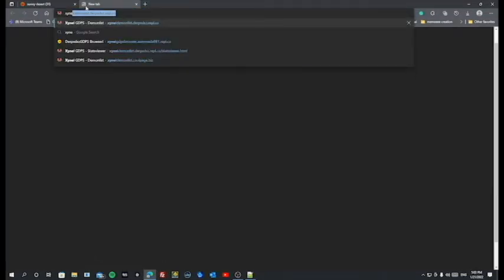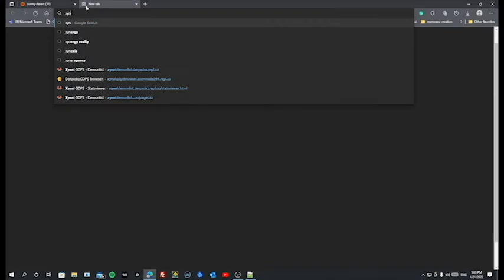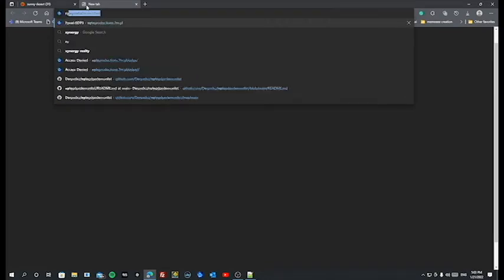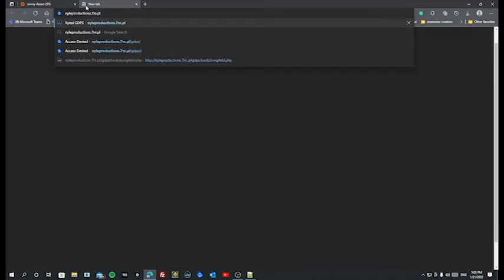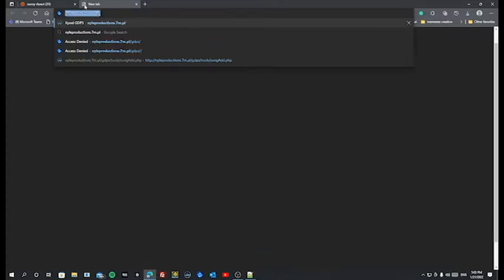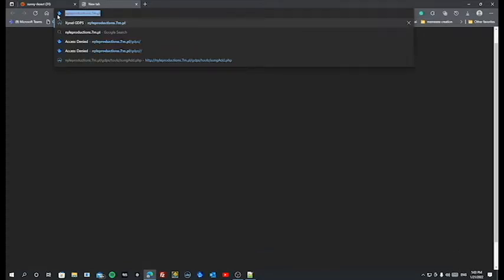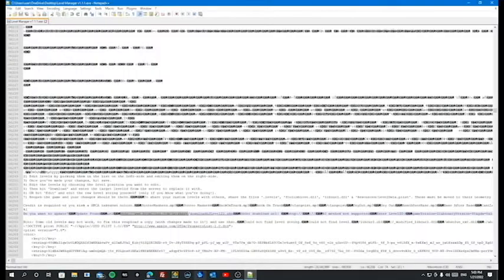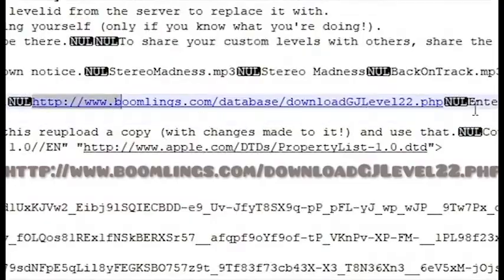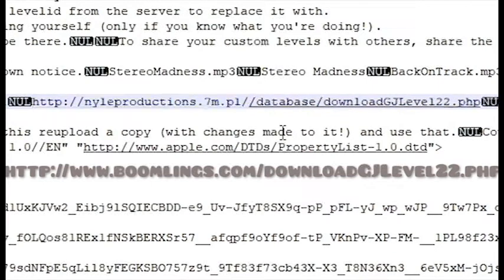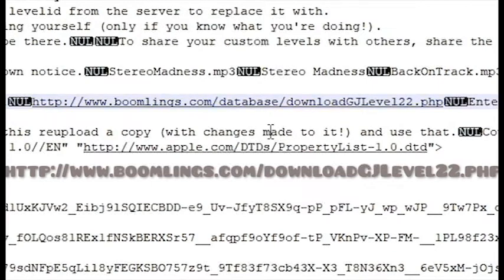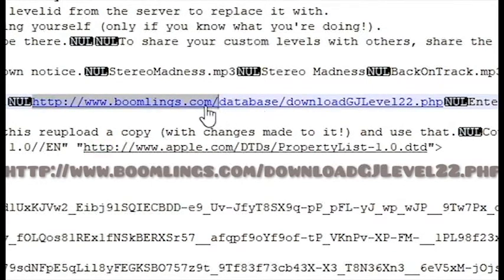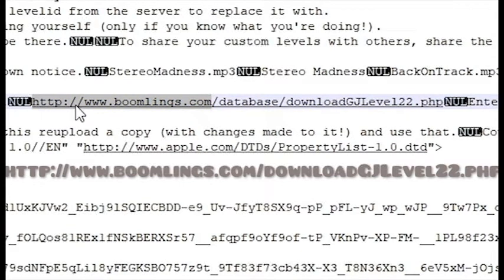So what you're going to do is find your GDPS, the GDPS link with the database as well. For this I'm going to be using xynol GDPS, nullproductions.7lm.pl and database. I only need this for now. Find this and replace it.